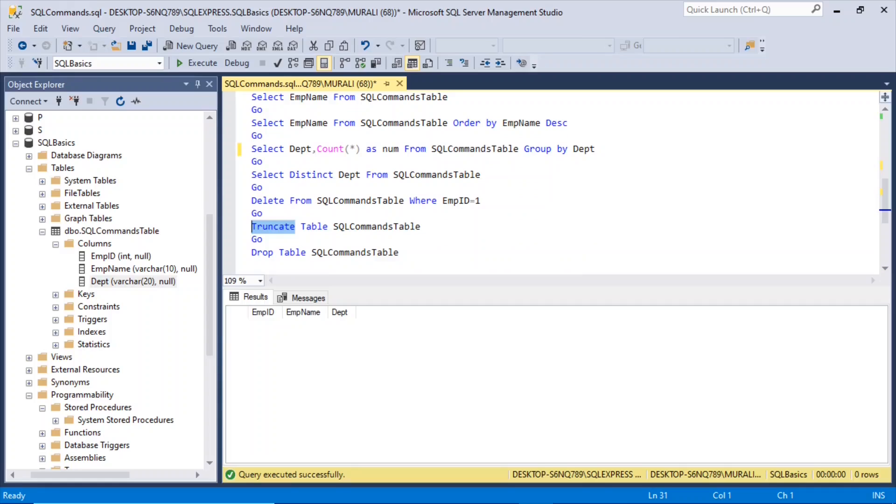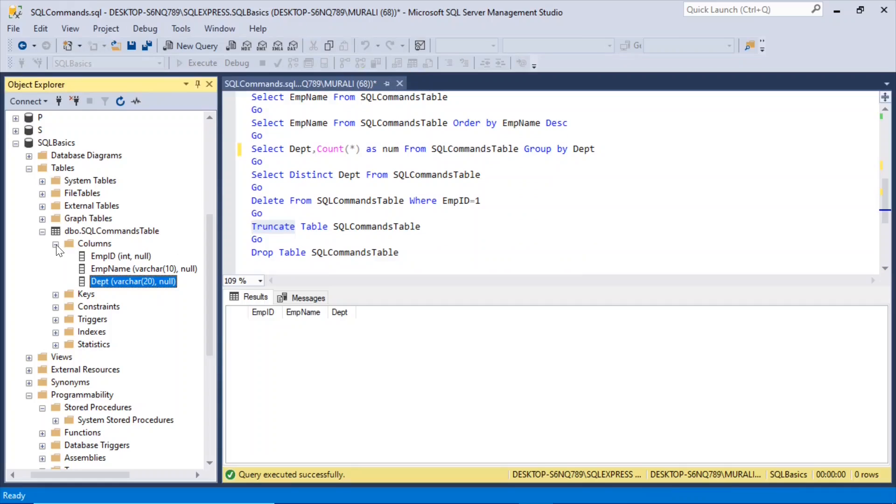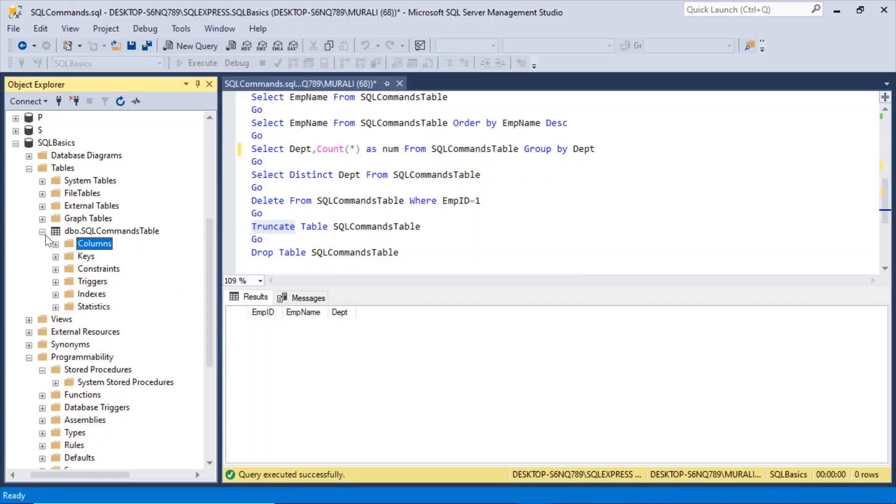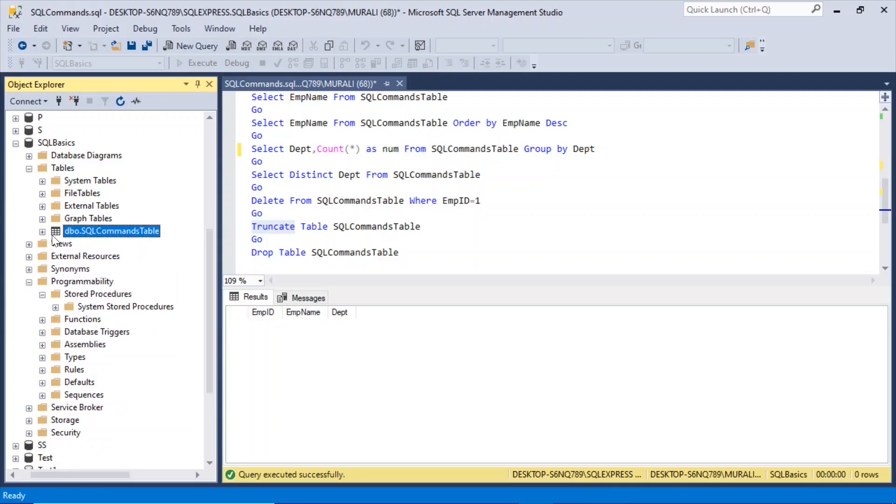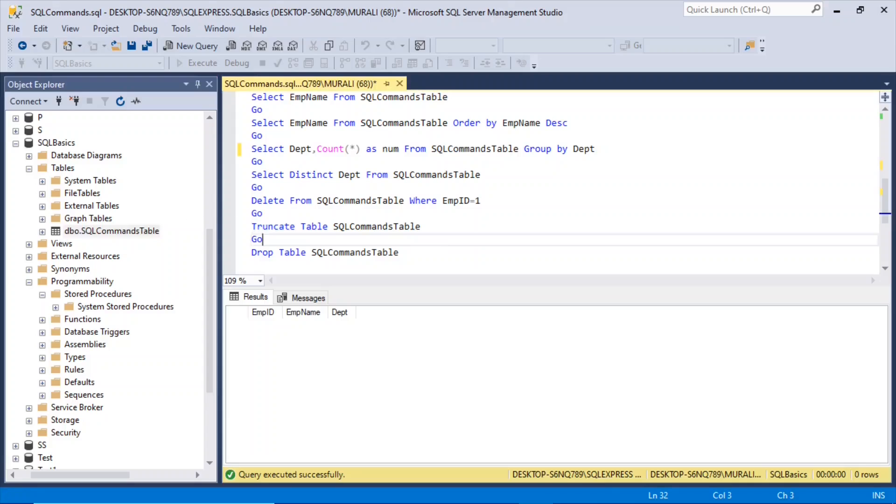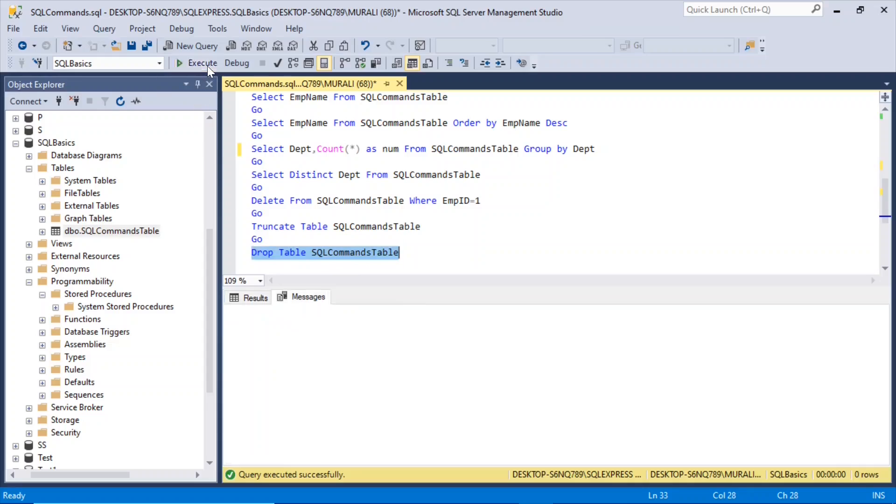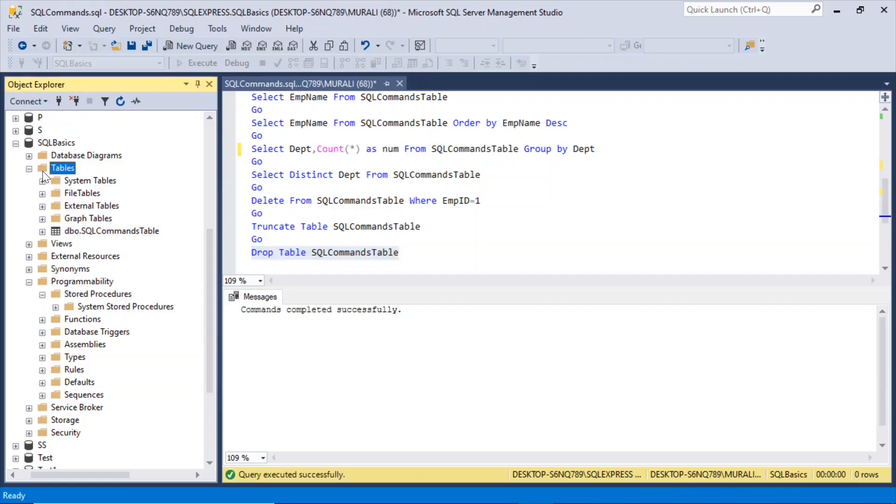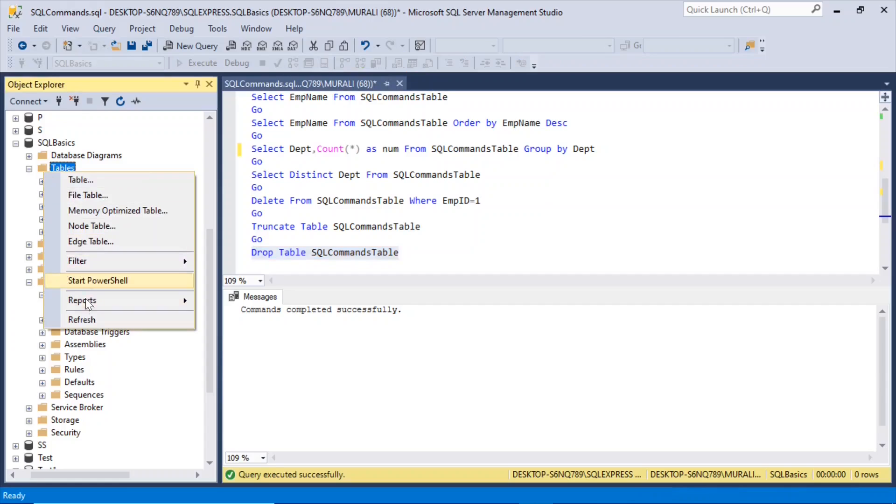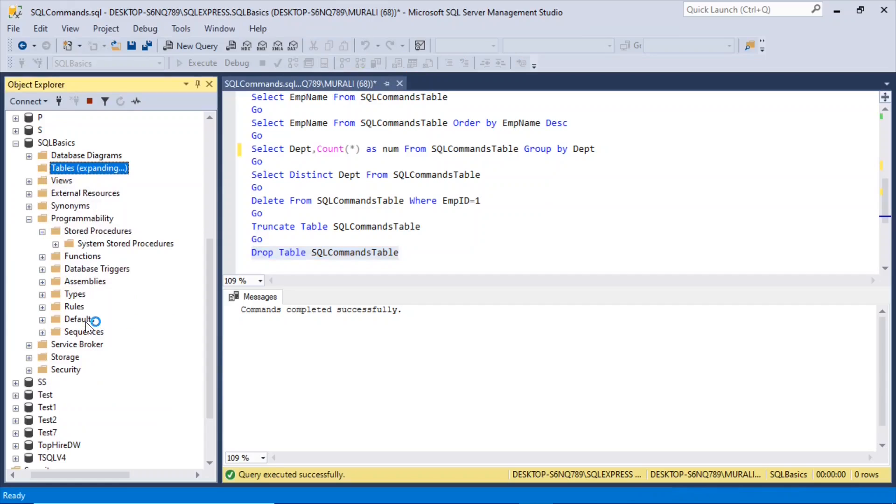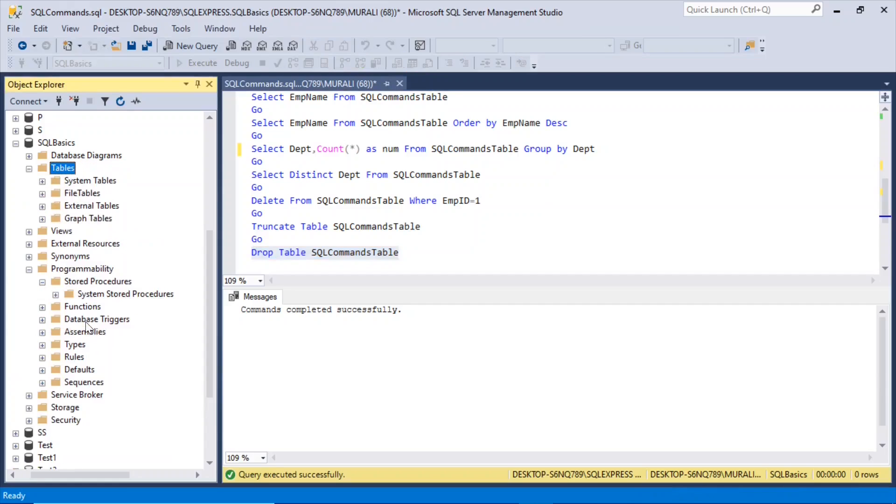Now, if I want to drop this table, I want to delete this table. I can select it here and then press the delete button, or if I want to do it through a query, it is drop table SQL commands table. So if I execute this, and right click tables, and then refresh, the table has been deleted.